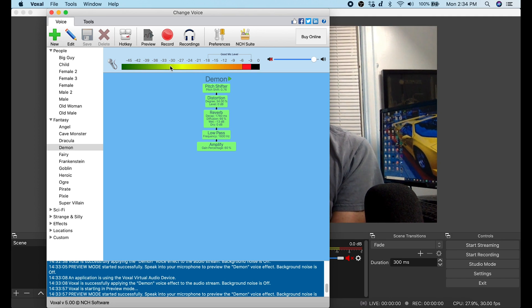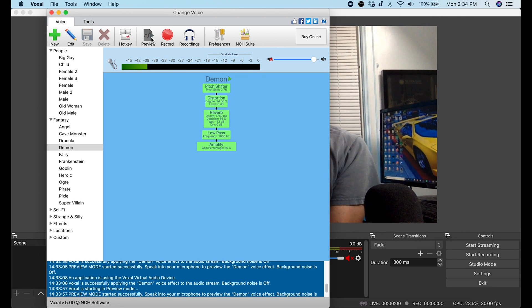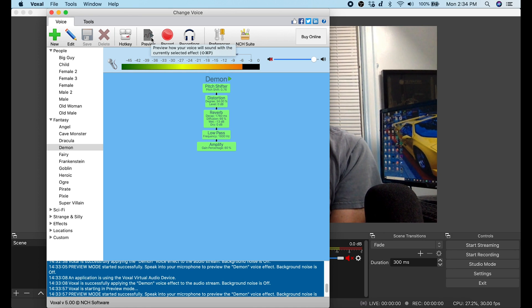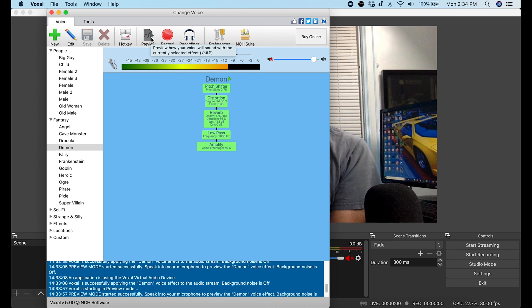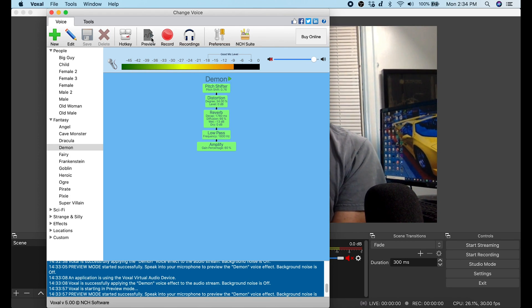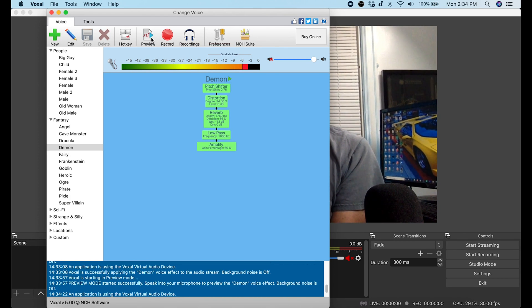So you just want to make sure that your preview is not checked. If it's gray, that's why you're hearing the Voxal and that's not actually your OBS audio, that's the Voxal audio and you don't want to be able to hear that. So you just uncheck preview so it's not gray and you won't be hearing it again. So now I can't hear any Voxal in my headphones.